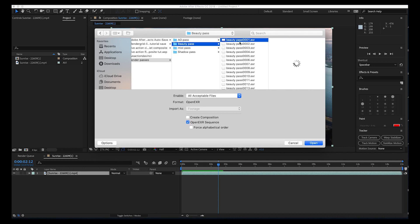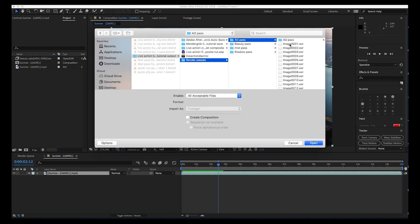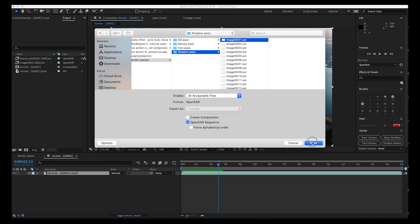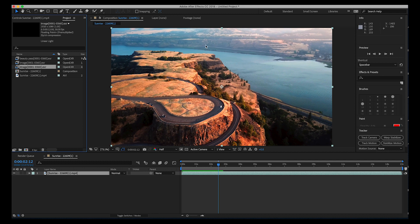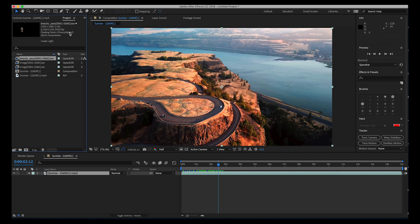We'll start with the beauty pass and import this EXR sequence. Make sure that OpenEXR sequence is selected here. We'll do the same thing for the rest of our passes: the ambient occlusion pass and the shadow pass. We also have the mist pass, but we don't really need it for this shot since it's not very misty in the live action shot — just keep in mind you can overlay it and vary the opacity to add mist to your CG element. Before overlaying any render passes, it's important to make sure all passes are playing back at the same frame rate as our live action shot.